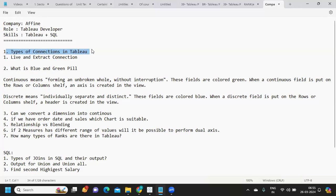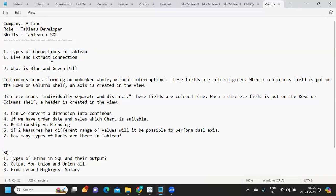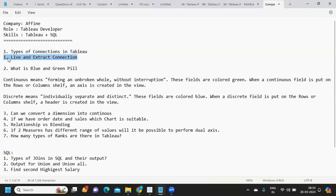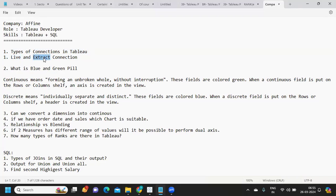The first question is: what are the types of connections available in Tableau? There are two types of connections — Live and Extract. This question is frequently asked in interviews these days. It is very basic and straightforward.